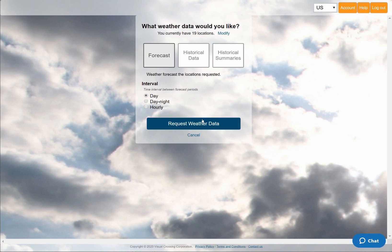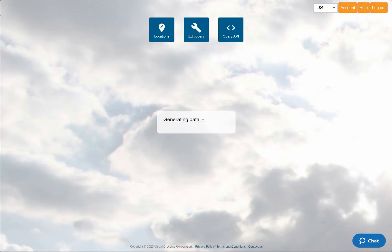Alternately, you could look up weather history records or obtain historical weather summaries. For more information on these other options, please see our other videos on those topics.